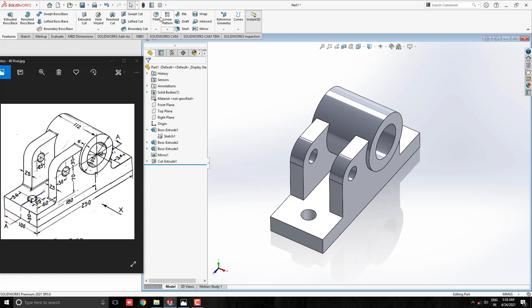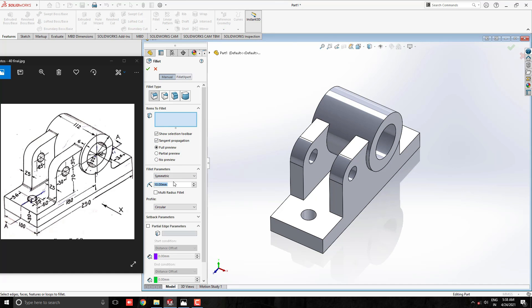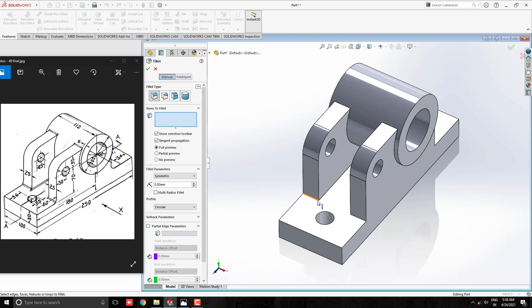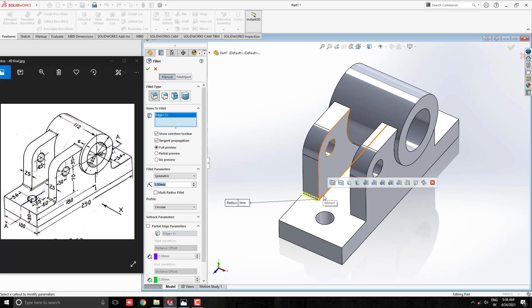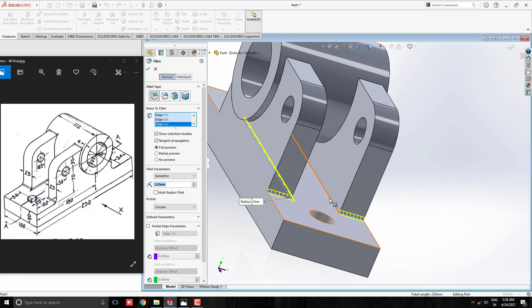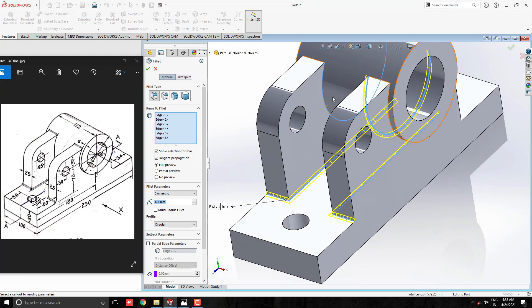Take the fillet tool and set the radius value to 3 mm. Select the filleting edges as shown in the diagram.